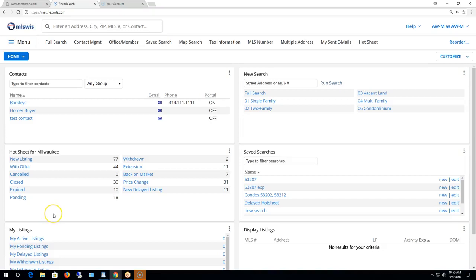Hello and welcome to the Metro MLS webinar reviewing the multiple update screen in Flex MLS. In this short webinar we'll show you what the multiple update screen is, what it does, and how you can use it. So let's begin.